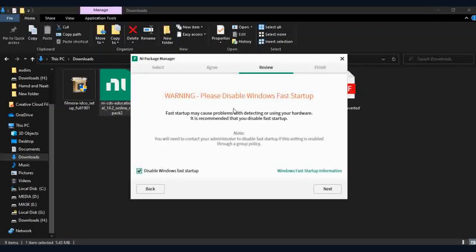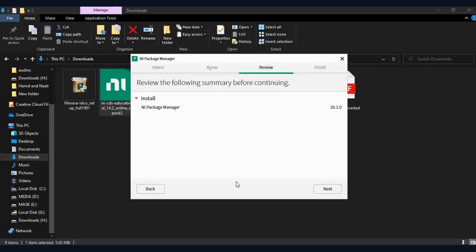Please disable Windows fast startup mode. Click next, and installation of NI Manager will start.